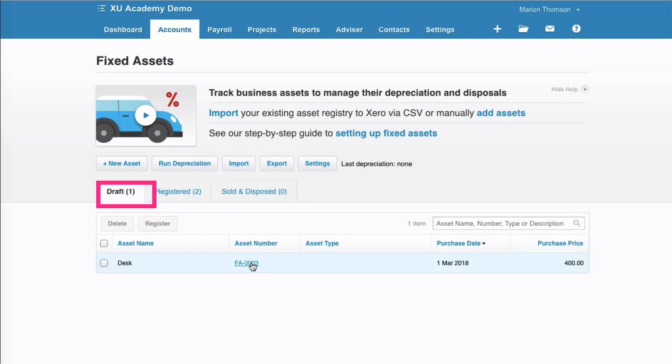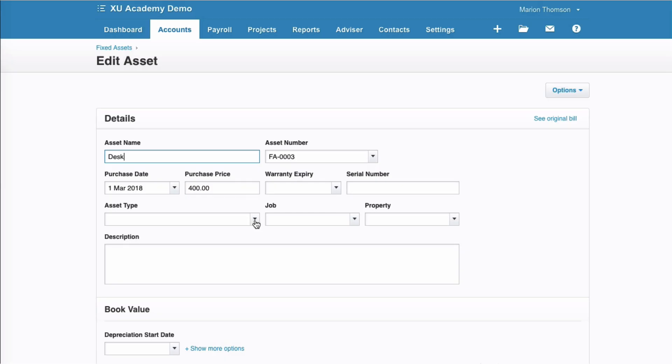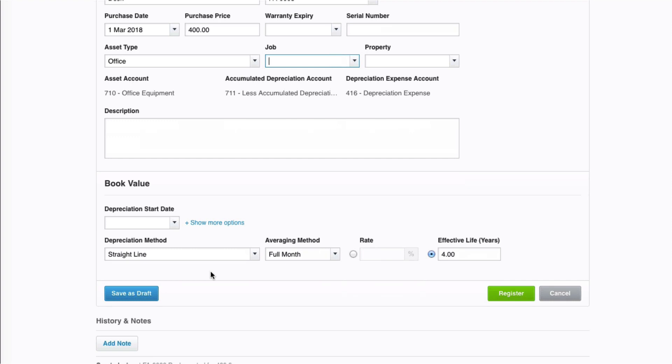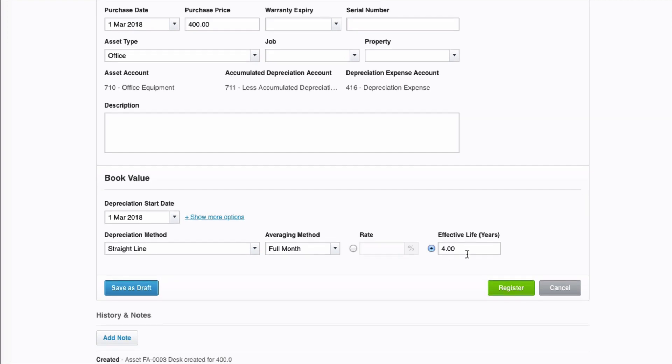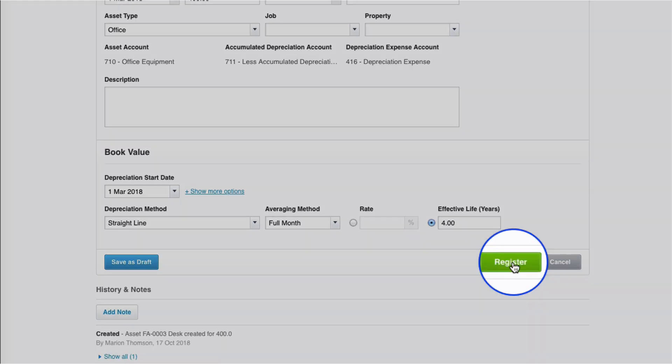Select it. Fill in the details. Select office. Description if you need it. Depreciation start date. The date of purchase. Straight line. Full month. And because it's office equipment, we're happy. Effective life of four years for our new desk. And then we just go to register.